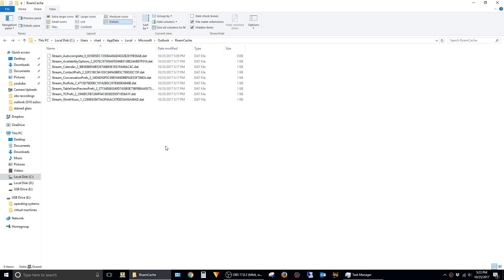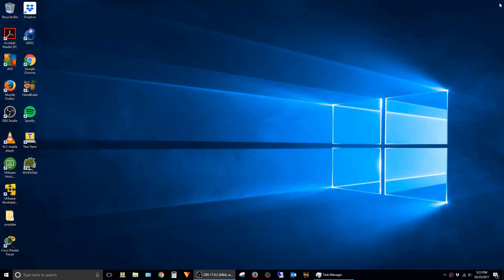So now essentially what we've done is we've taken the stream autocomplete file from your old computer, given it the name of the stream autocomplete file on your new computer, and put it in this directory. Now we can go ahead and close out of all the open folders we have.